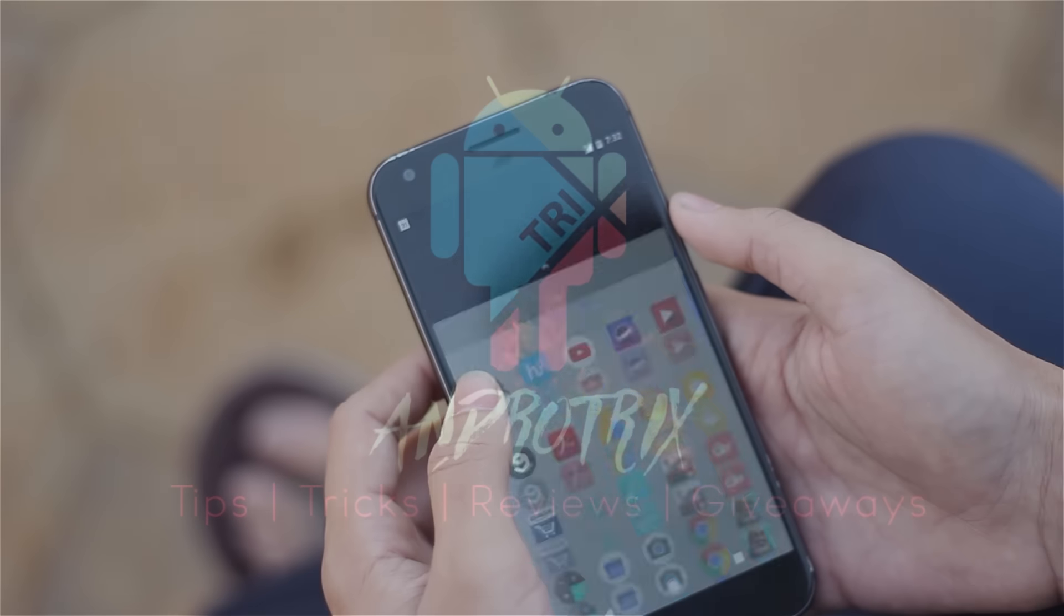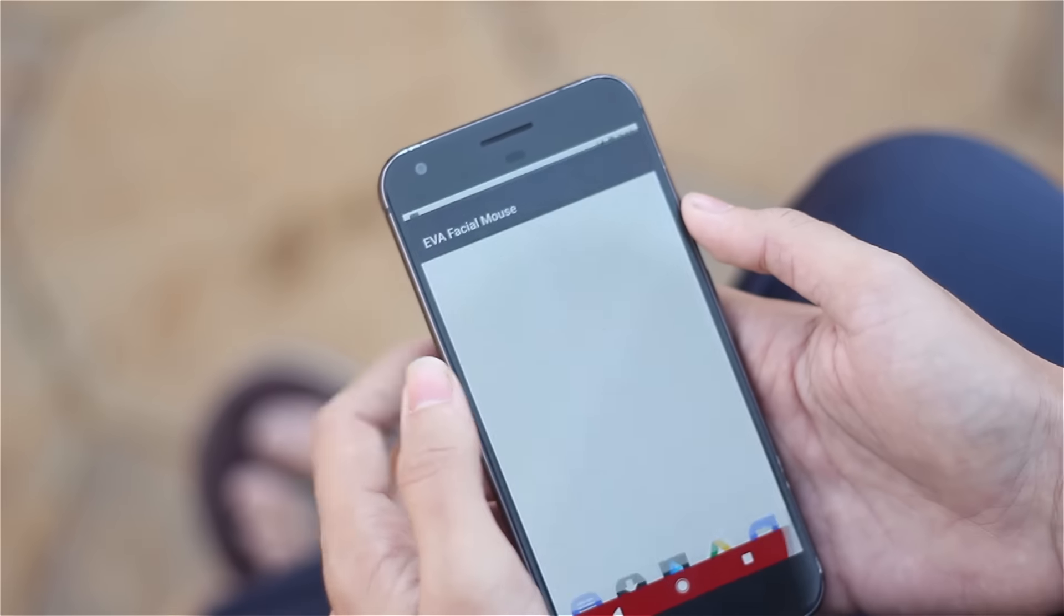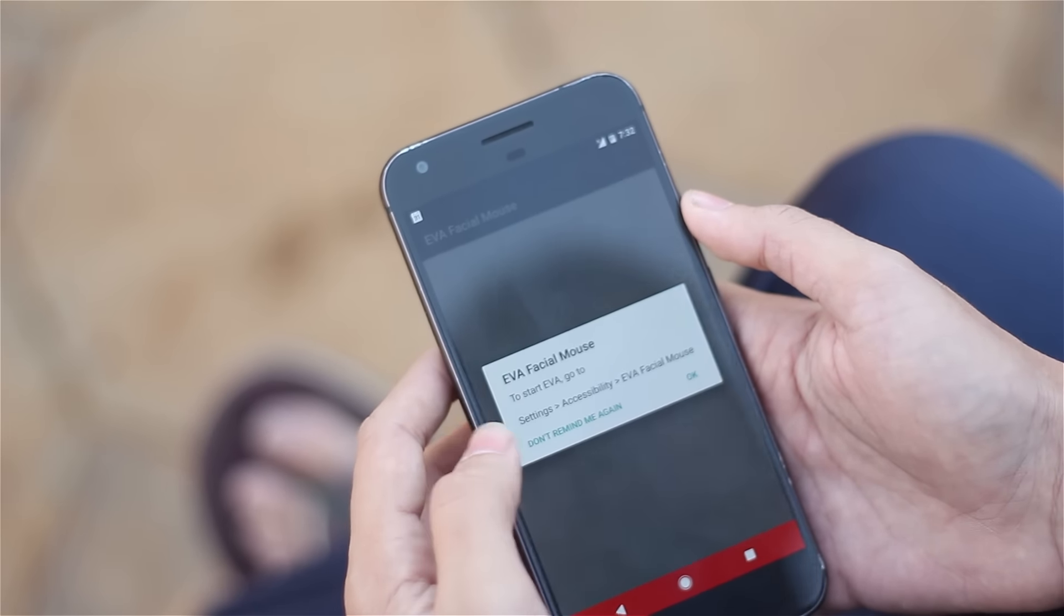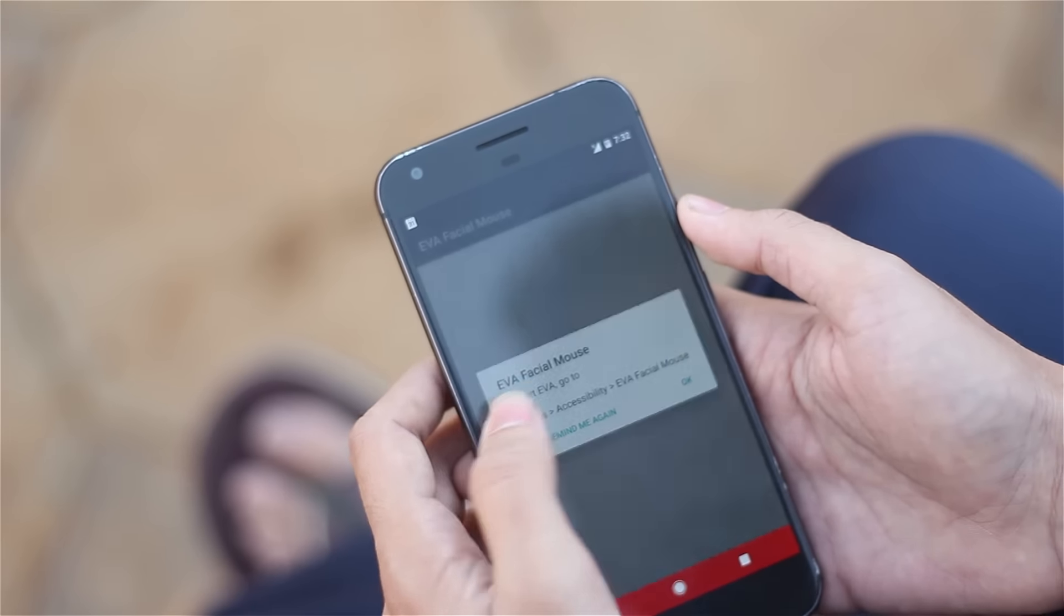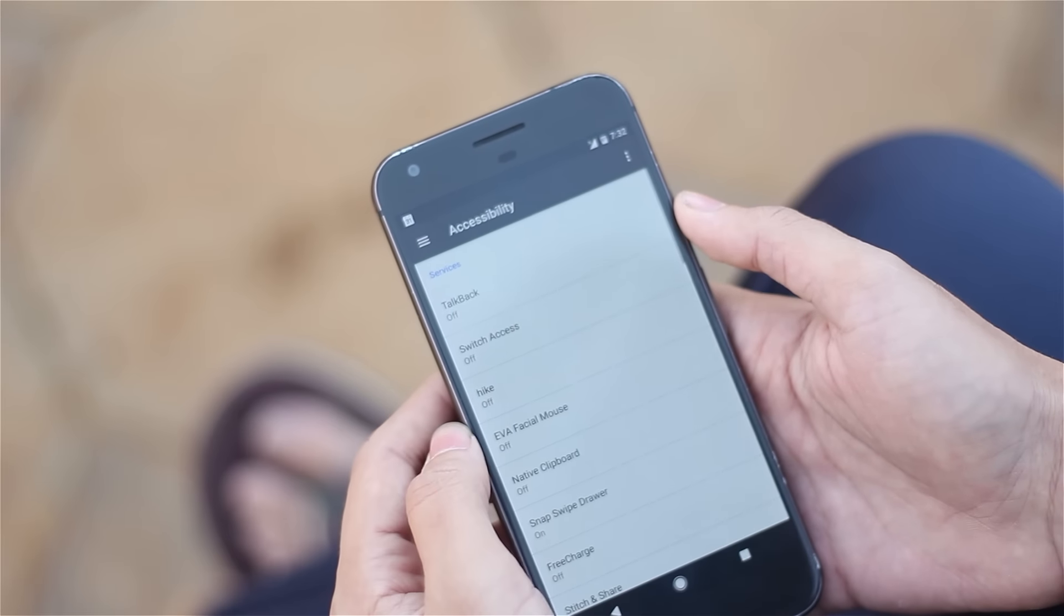Well no, I'm not going to show you any magic trick. All you need is the simple application called EVA Facial Mouse.